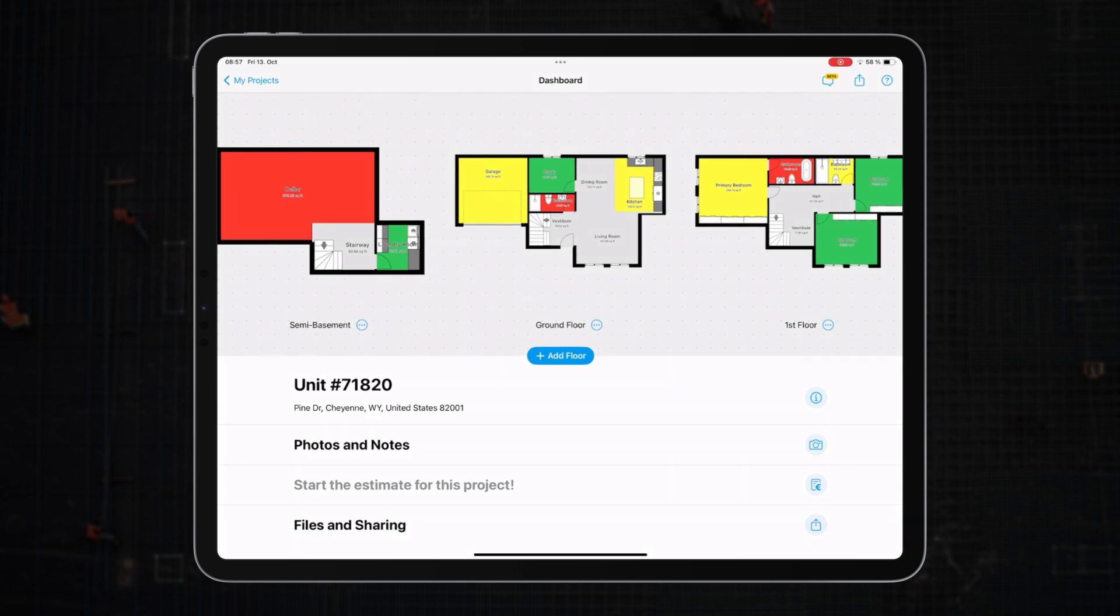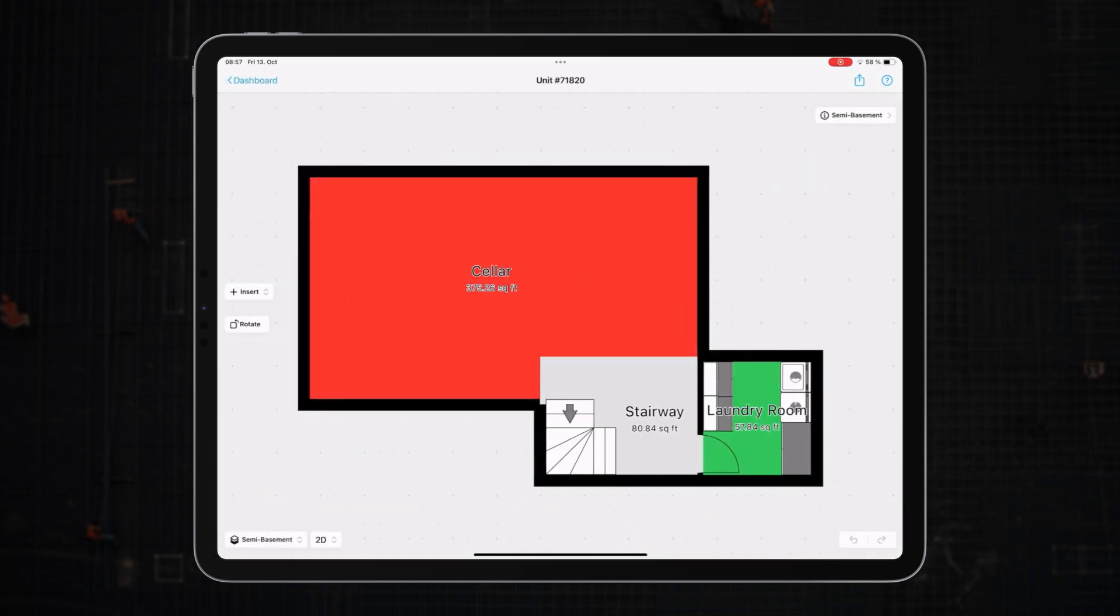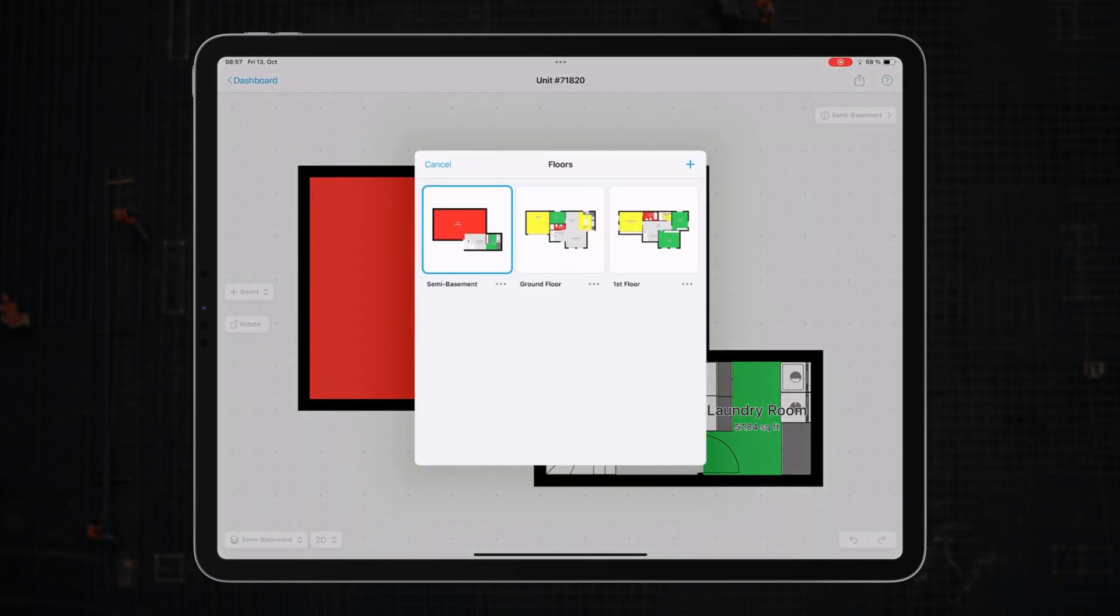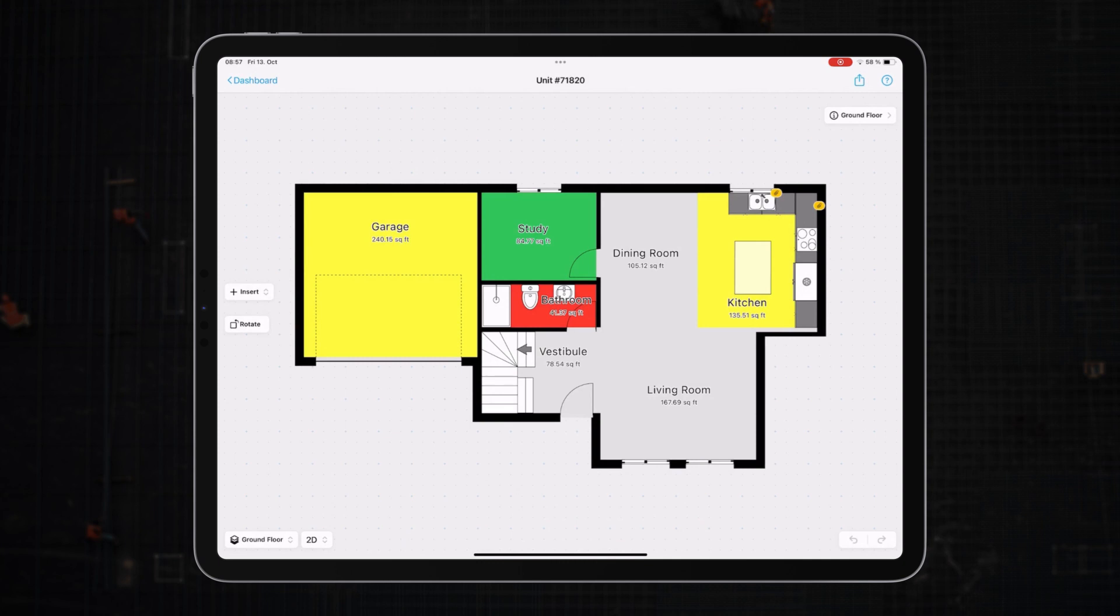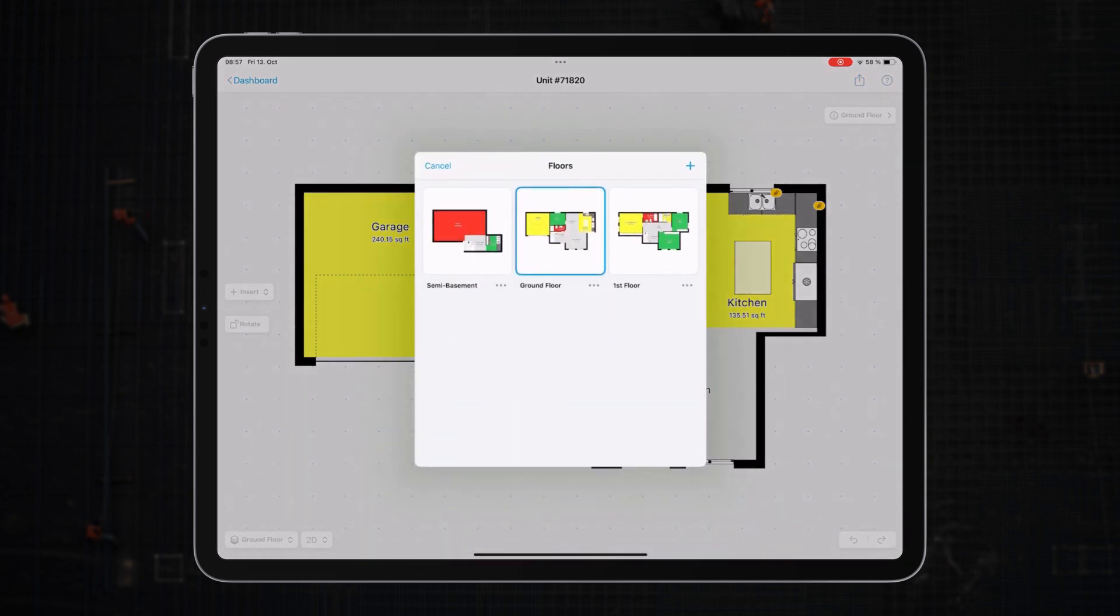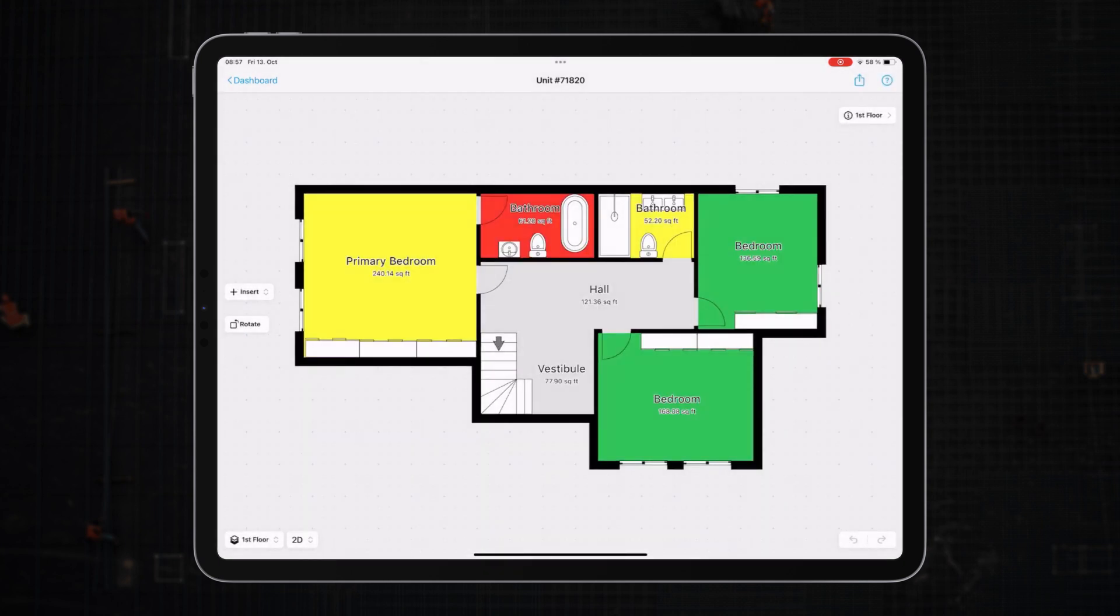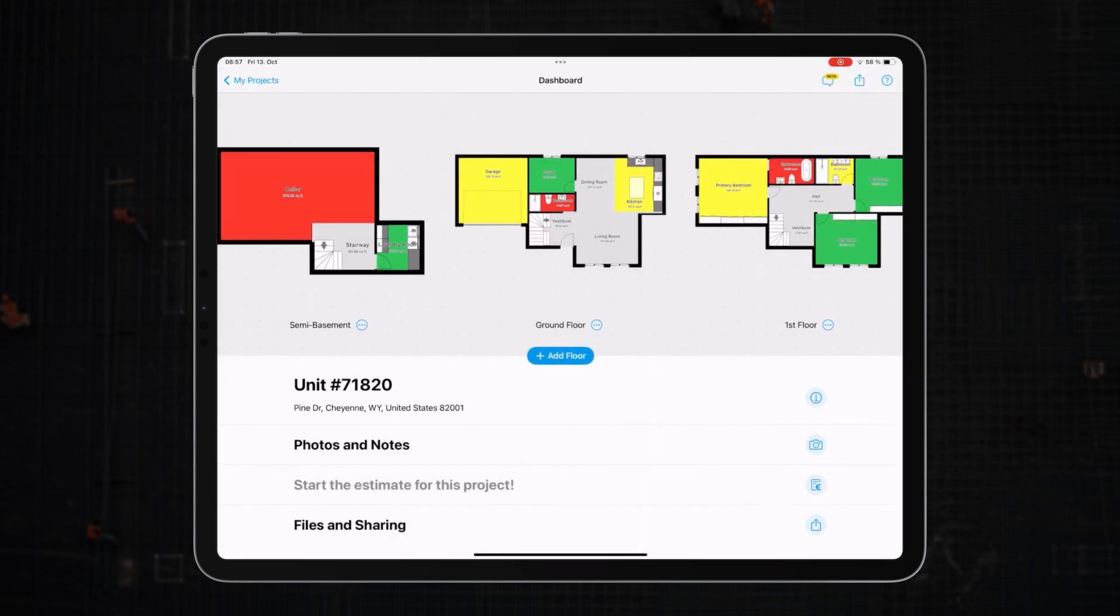This way, at just a glance, both you and your team instantly grasp the work status of each room, streamlining decisions and actions.